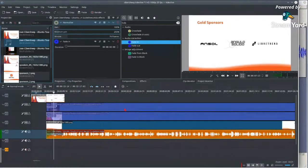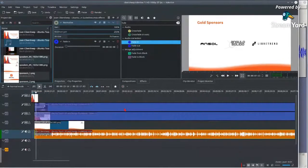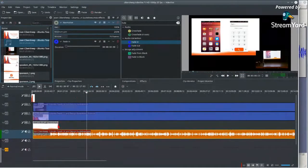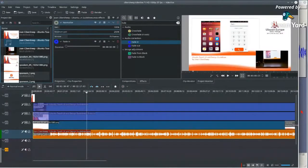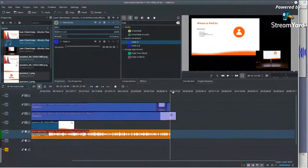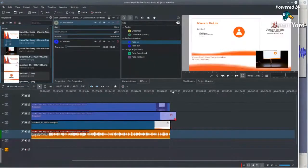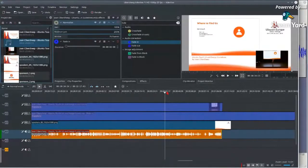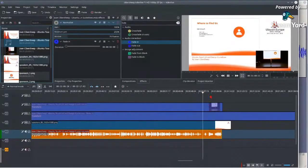I'll move the background slides to the end. The next thing is to find where the talk ends. I'll identify the end by the applause — it's probably around here. One last question...